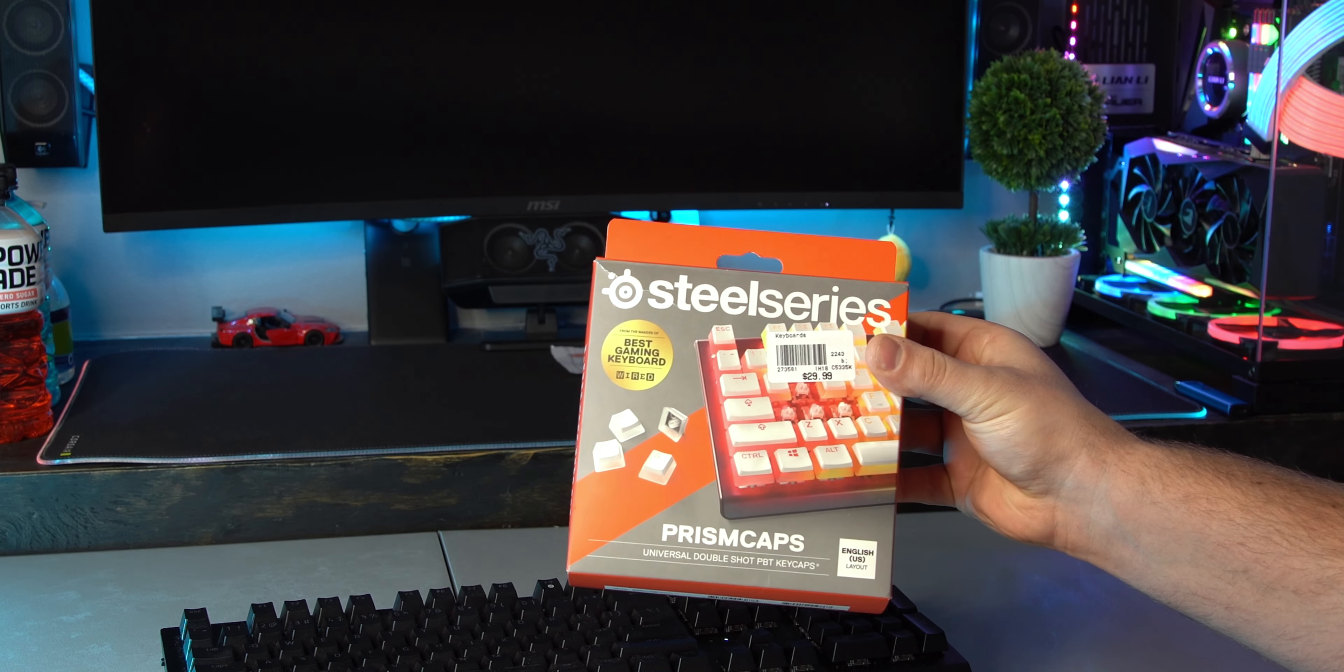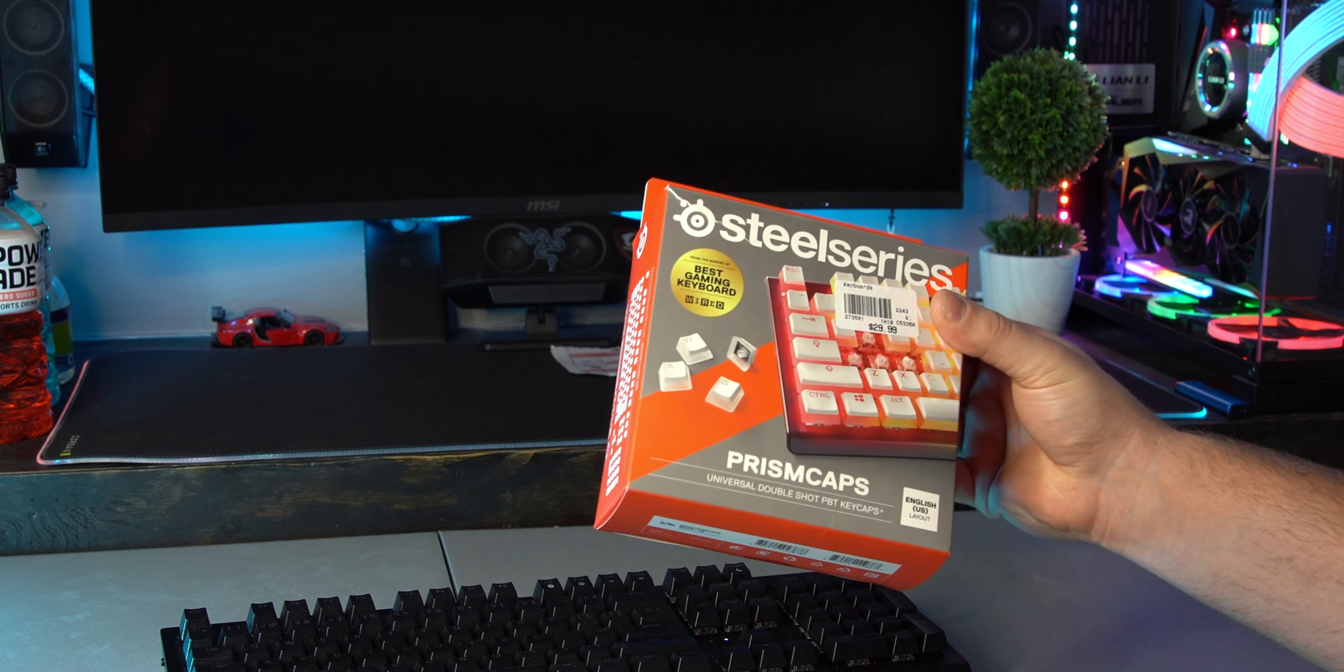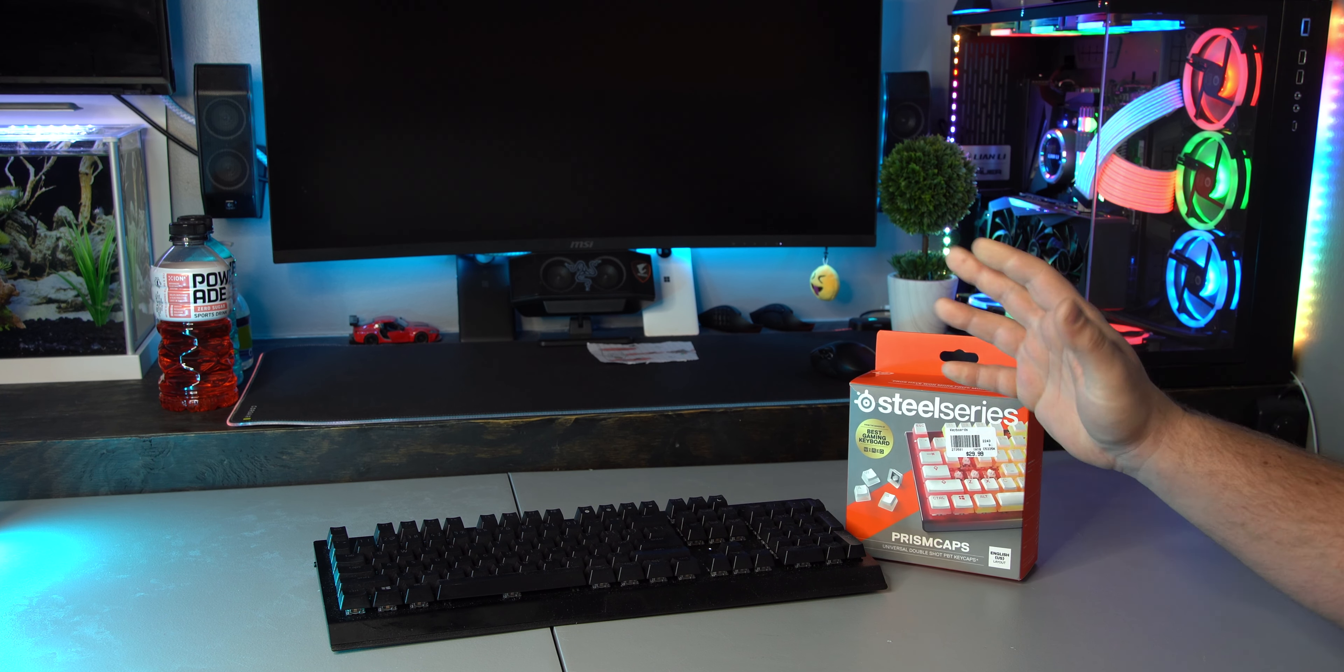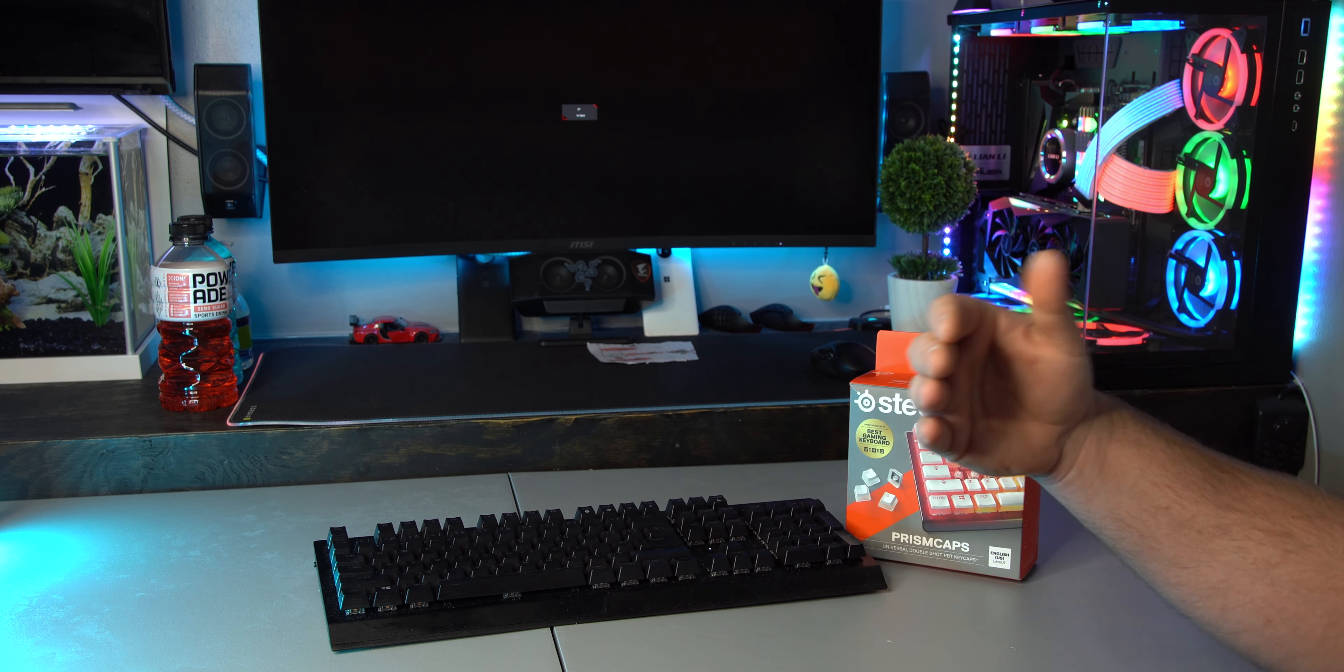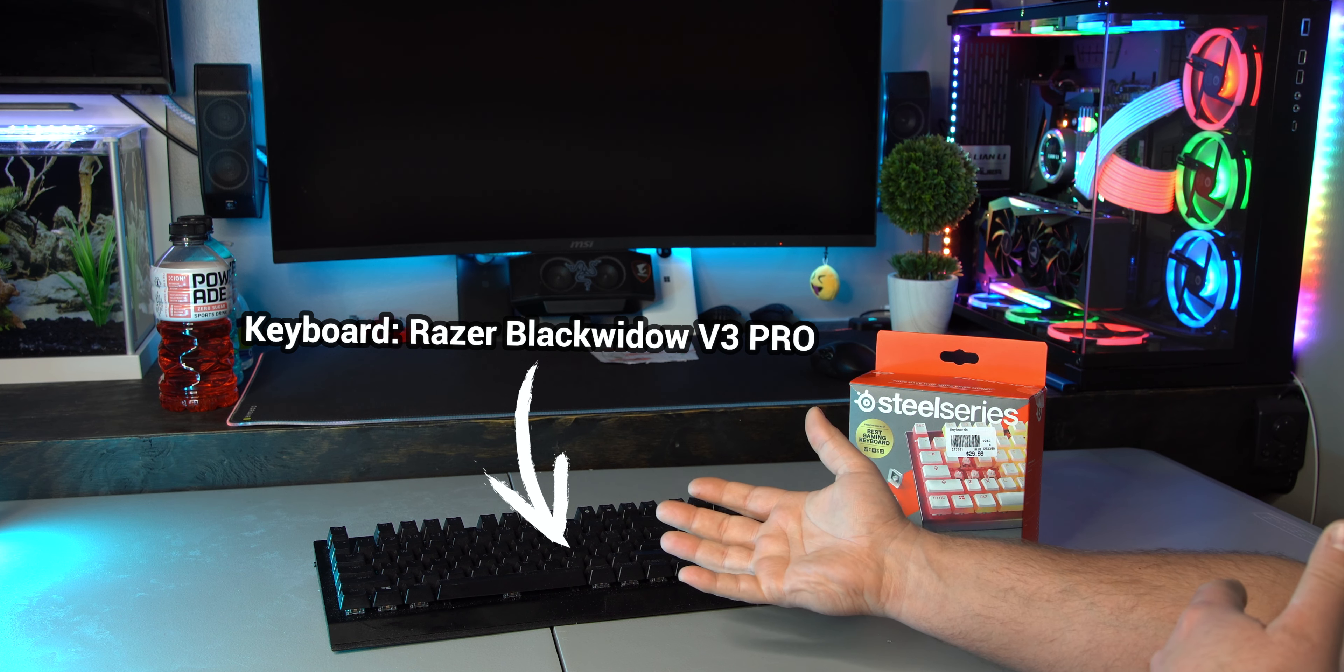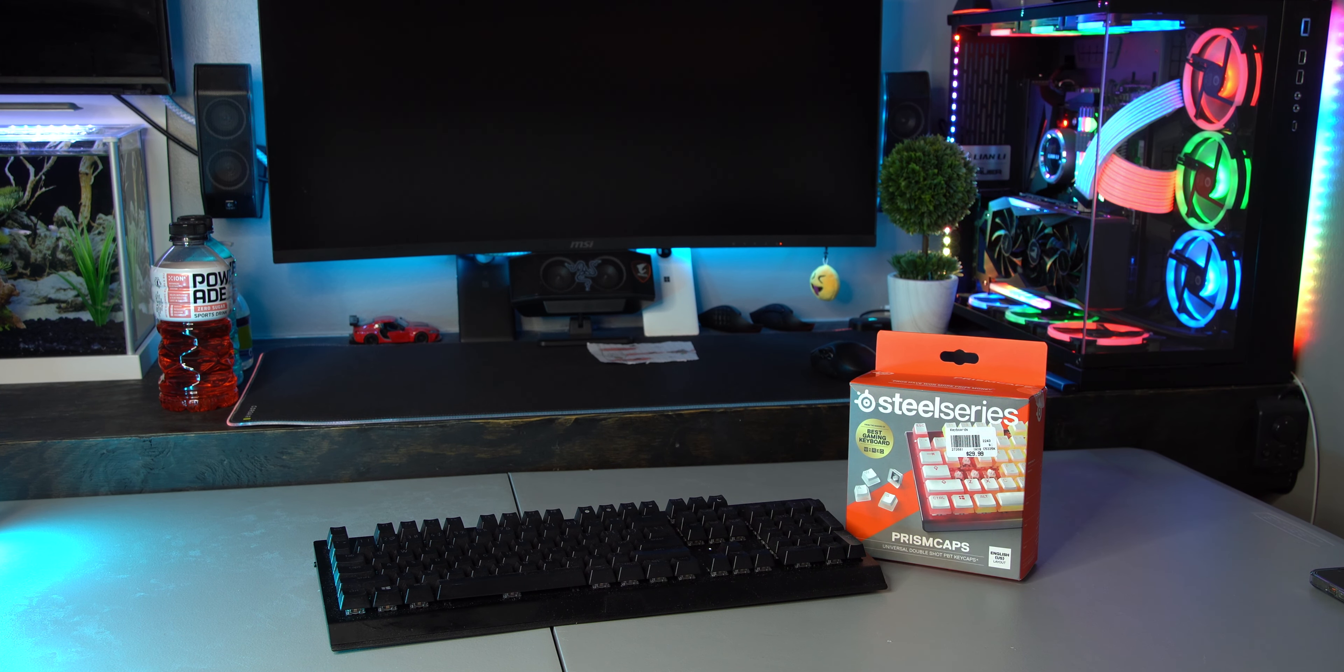with the SteelSeries Prism caps. They're white with a transparent bottom to show off RGB better. I just picked up a random set because a lot of people may just go and think 'these will fit' and then install them. So that's exactly what we're going to try in this video, and I'm going to show you how to do that step by step. First